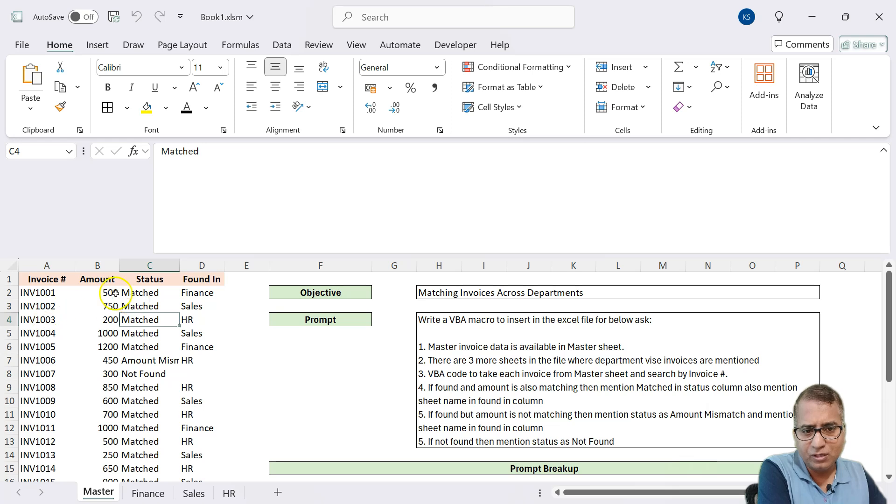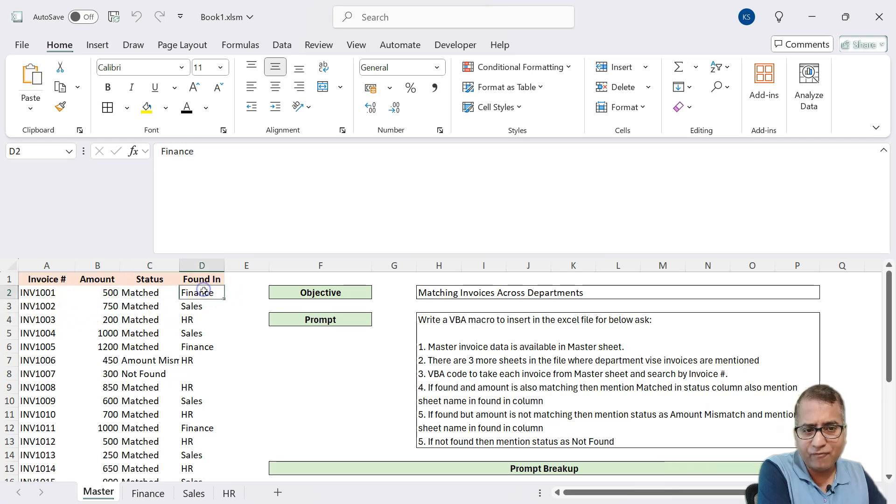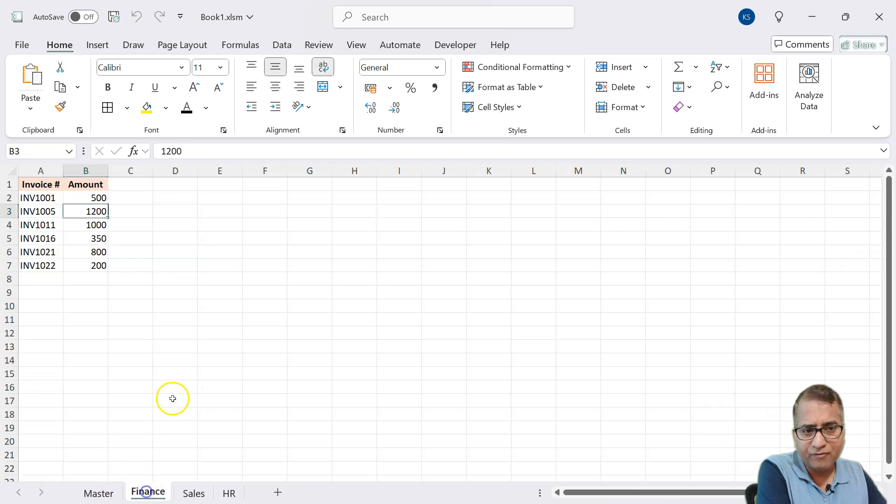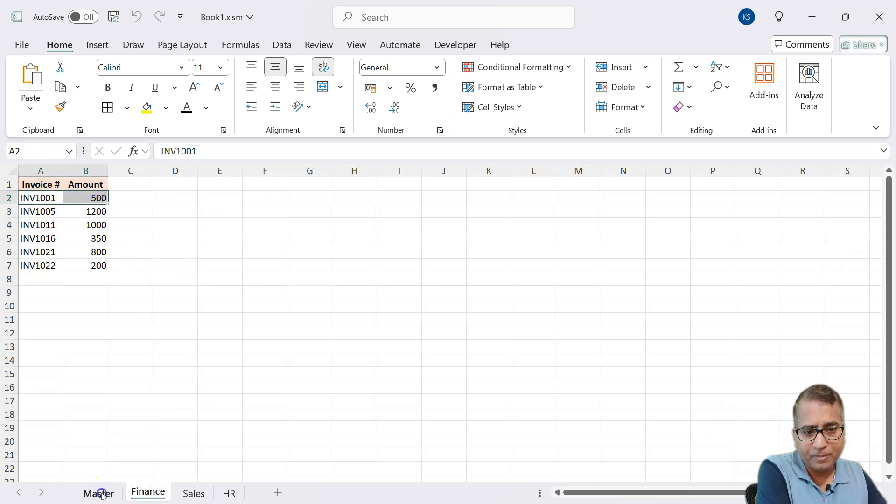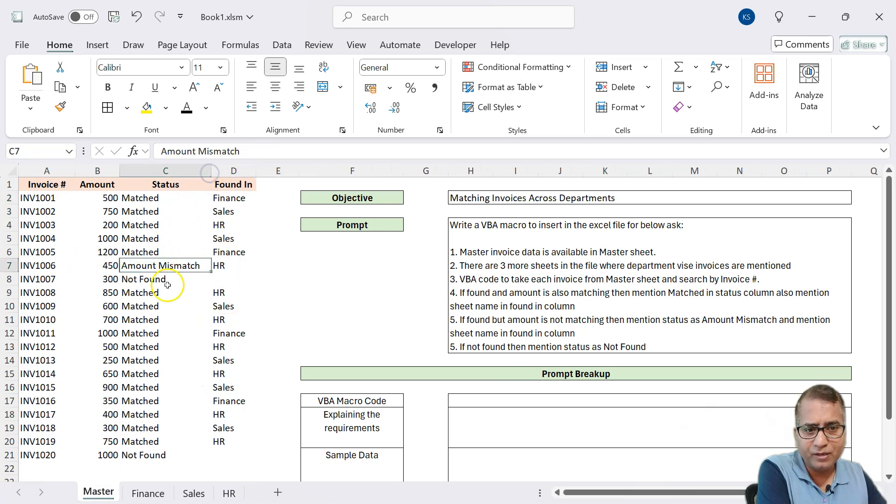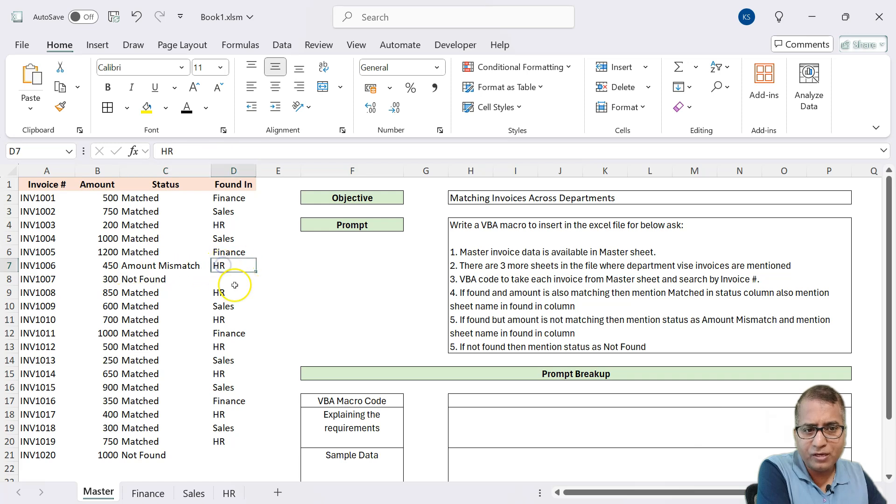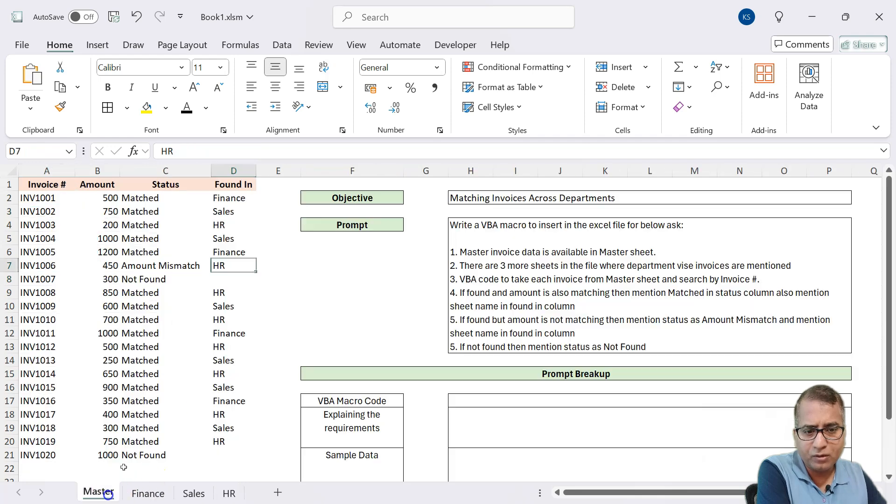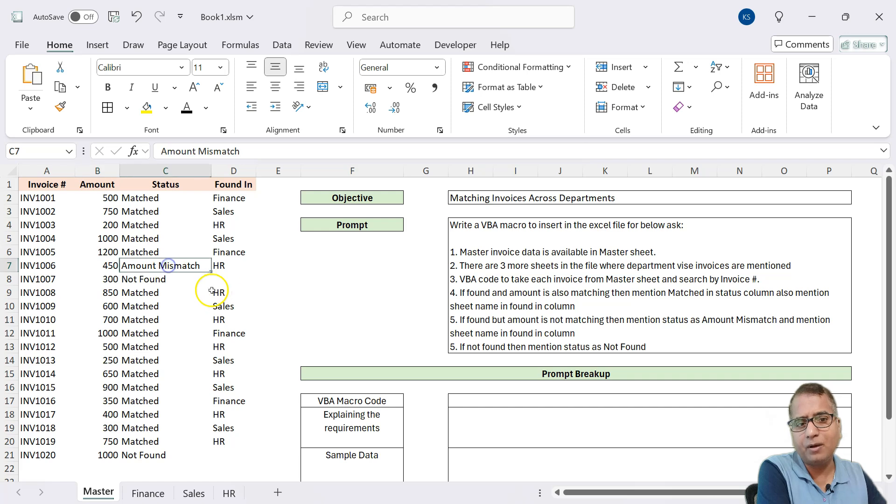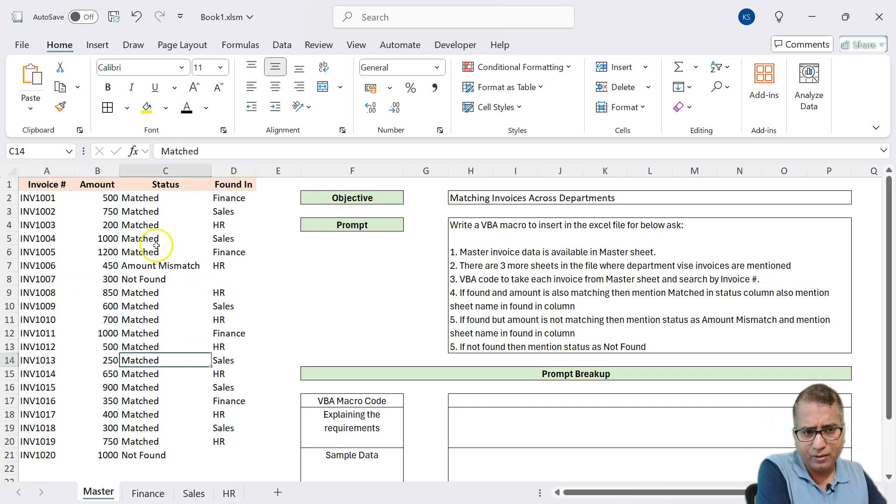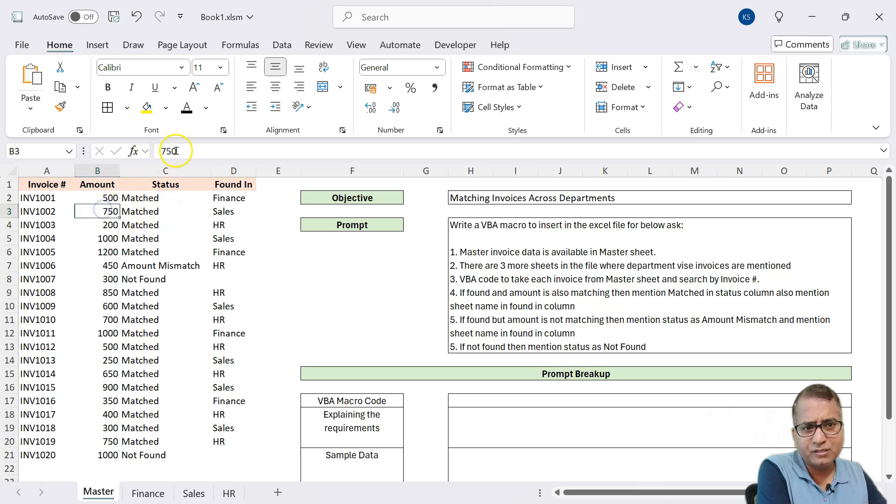Let's have a look. So it is telling that this invoice is matched and found in finance sheet. If we go to this, yes, it is here. Same way it is doing. Let's see. It says amount mismatch. So it found it in HR sheet. So if I go here, here it is 400 and what is here? 450. Yeah. The amount is mismatched. And this it was not able to find.